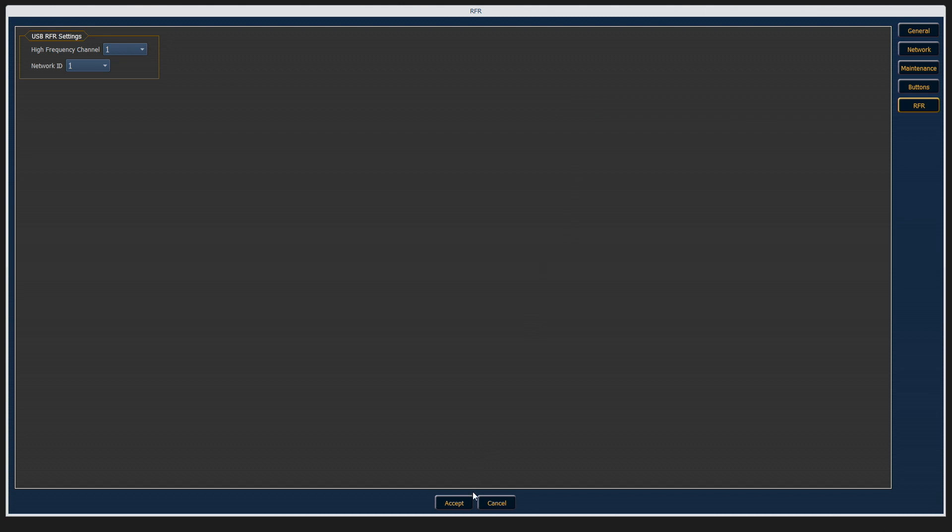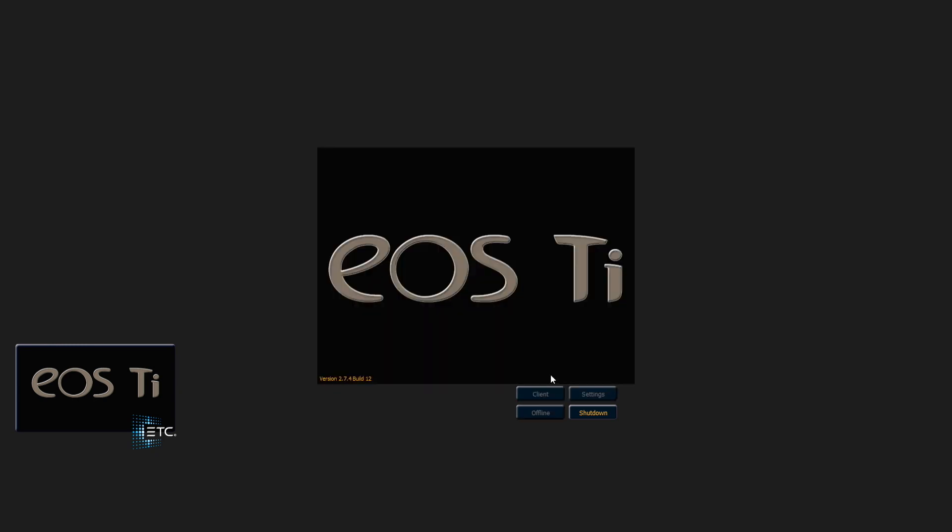Don't forget to accept any changes you've made. And when you come back out to the shell, if you're ready to go back into the console, you'll want to go back in as a primary.